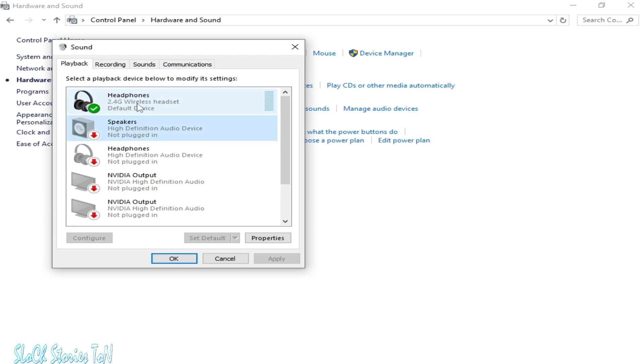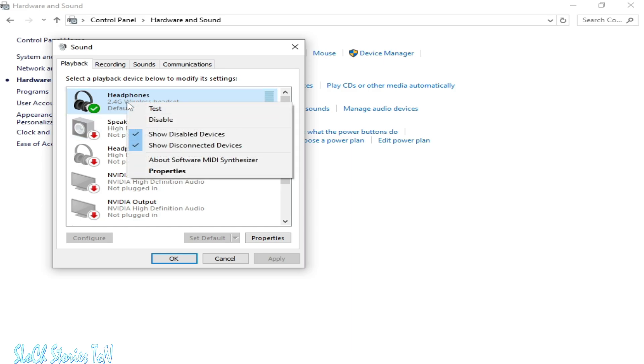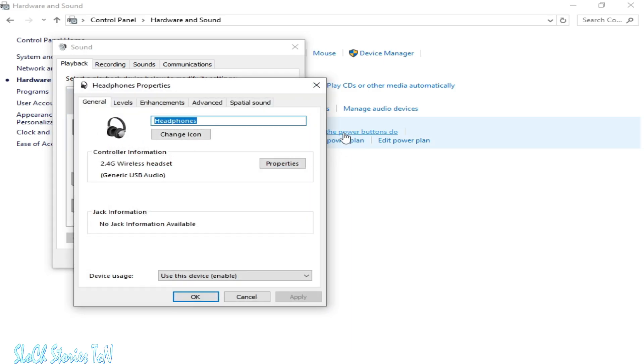I'm using headphones, so you can see this is my headphones. Right-click and go to Properties.